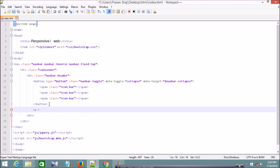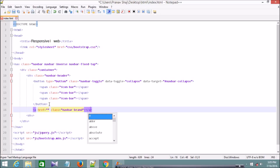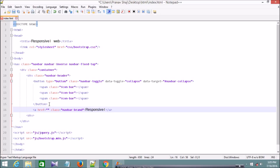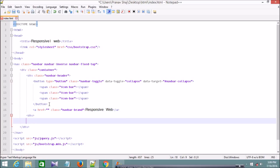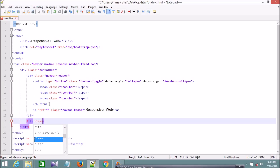Now I'm going to give a brand header as a link. I'm creating an anchor tag with the class navbar-brand — the link will be given later. I'll give the brand name as 'Responsive Web', so this link will be the brand header of this navbar.